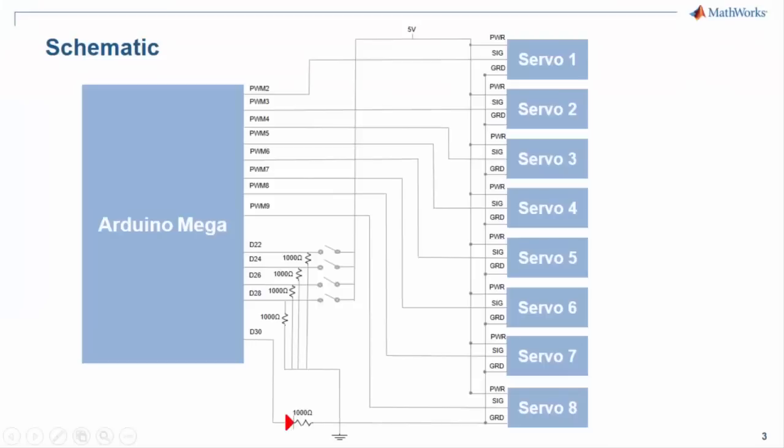Here's a circuit schematic for the robotic spider. The power pins of the eight servo motors are all connected to a 5-volt supply, the ground pins are all connected to ground, and the signal pins are connected to the PWM pins shown in the diagram.